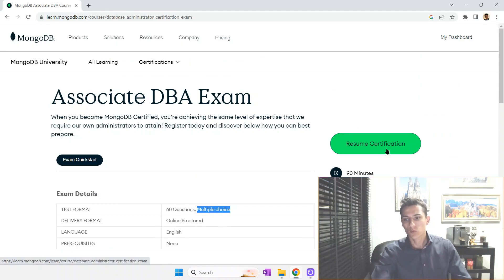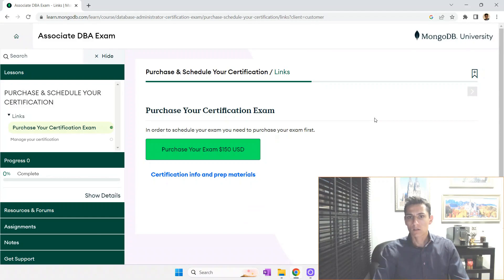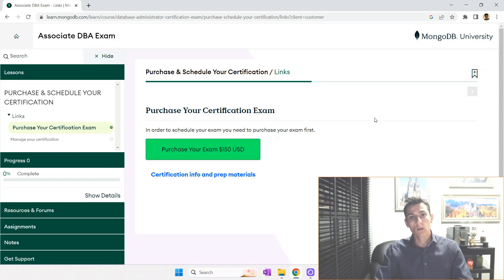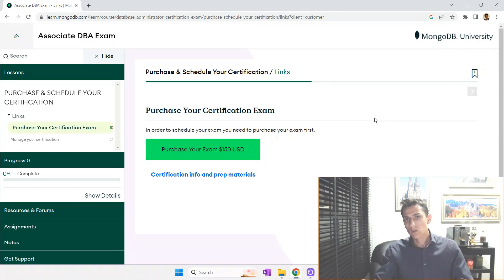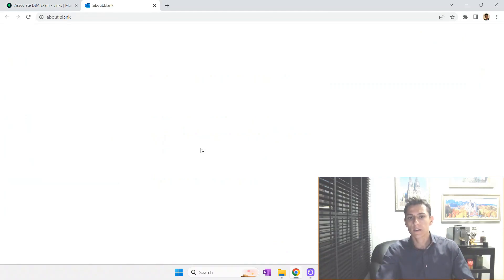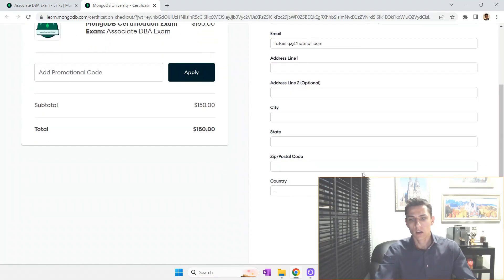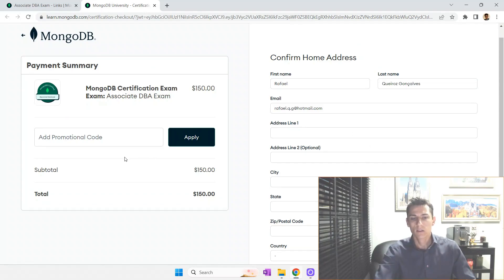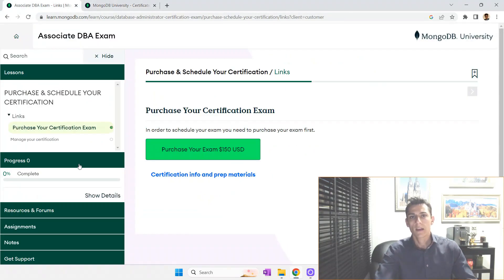Then you click 'Proceed to Certification.' It's already logged in on my computer, but at this point you have to log in. You don't need to create a new account for this platform — it allows access via Google account, GitHub account, and other social platforms. Once inside, you go to purchase your exam, click the button, fill in your data, then your credit card information. After you pay, you return to this screen where the progress bar will be at 50%, and then you can schedule your exam.